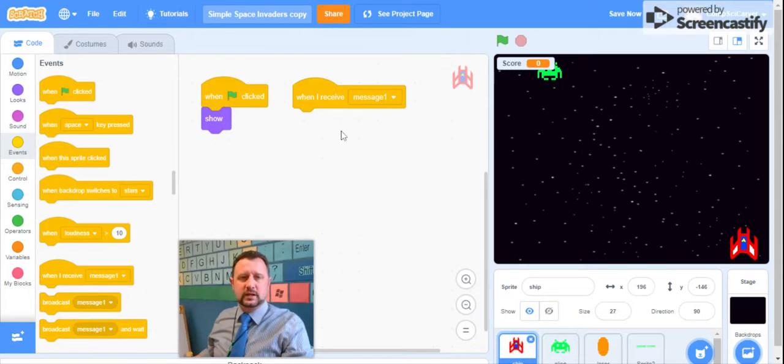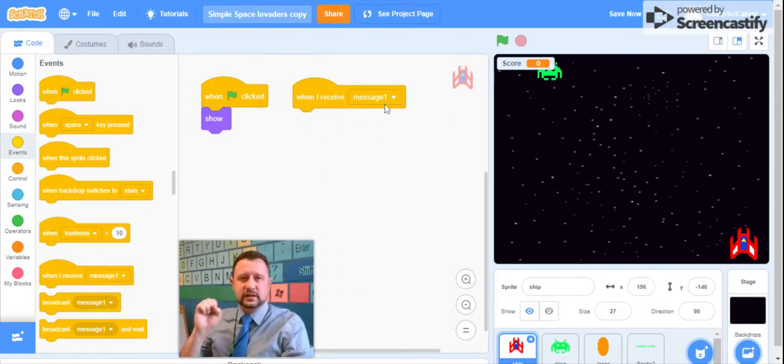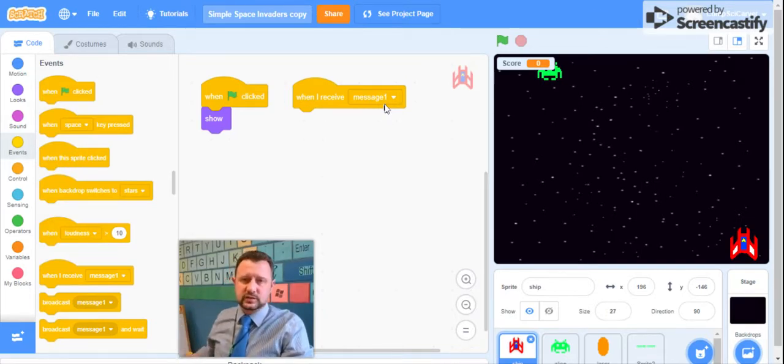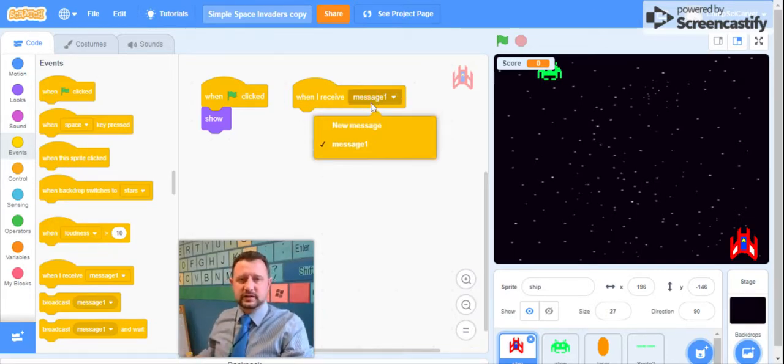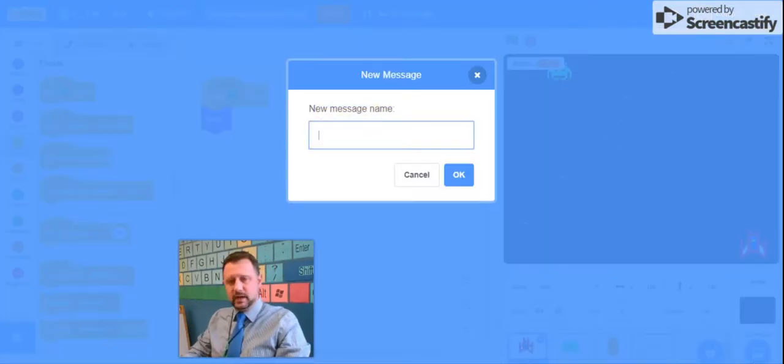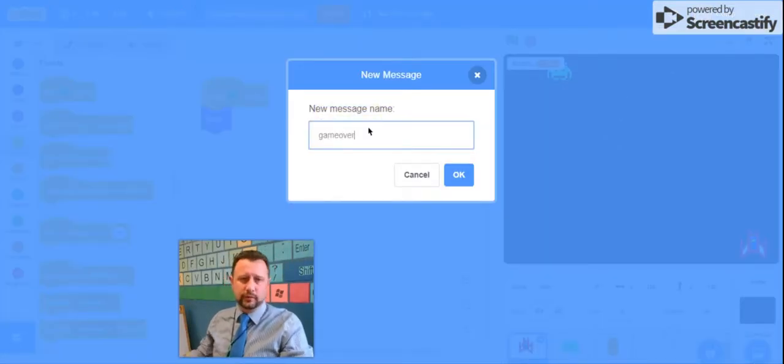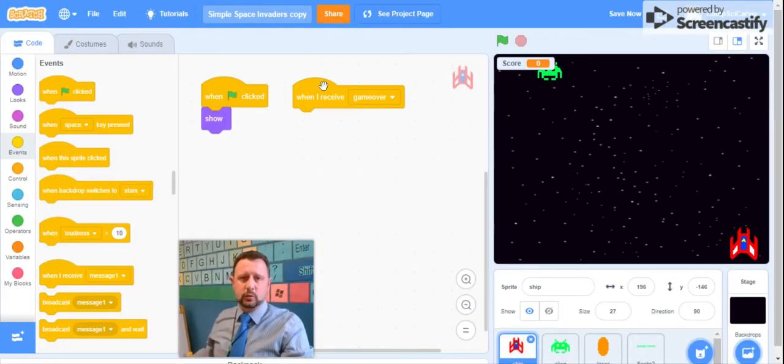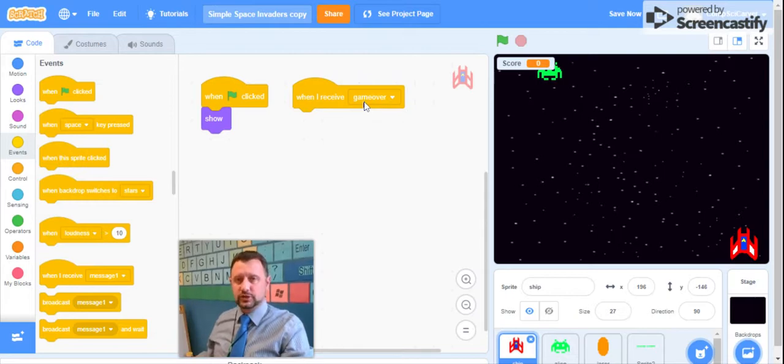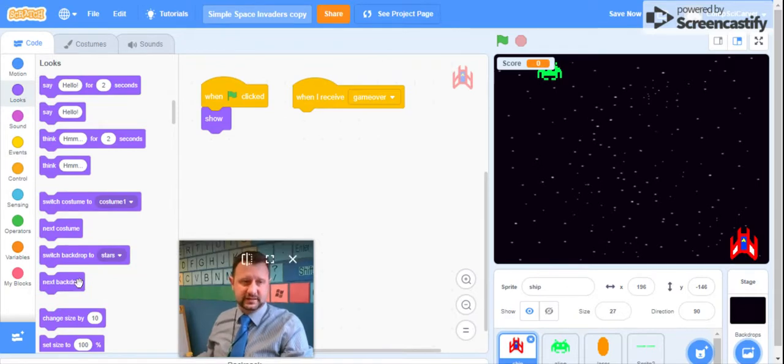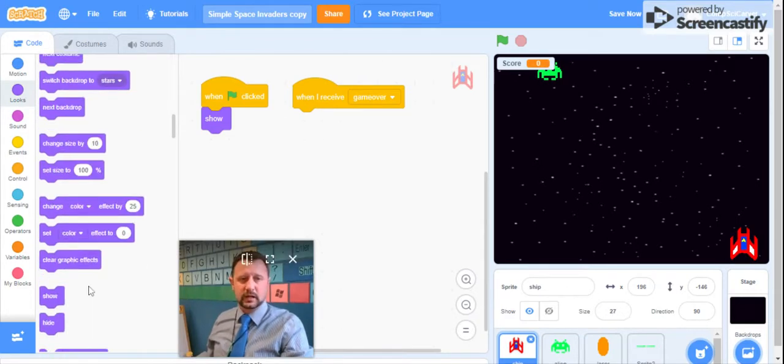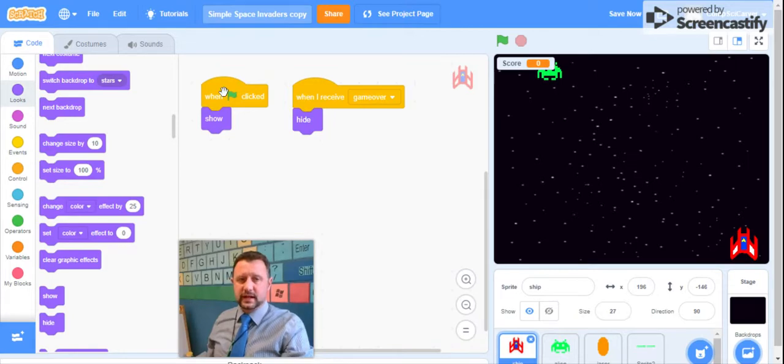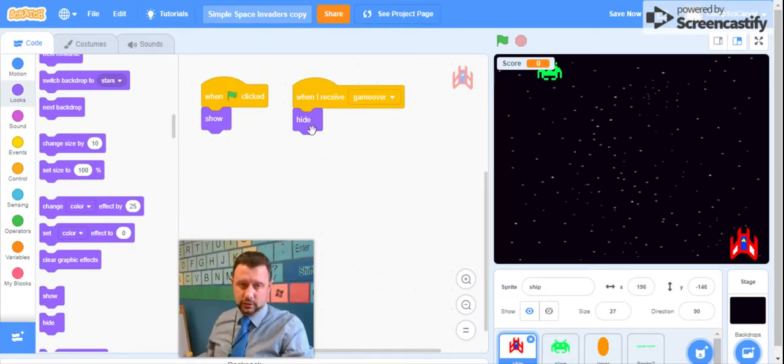So when we make a message, we're going to make a message right here. And this message is going to be about when the game is over. So the sprite is going to get a message. We're going to say new message right here, and that message is going to be called game over. So when the sprite gets the play game over, what should happen? Well, that spaceship should hide itself, kind of like it blew up and it went away. So we're going to say hide.